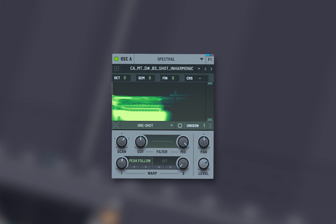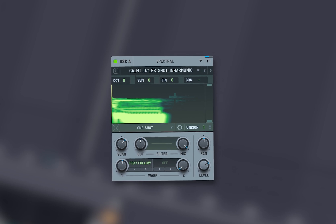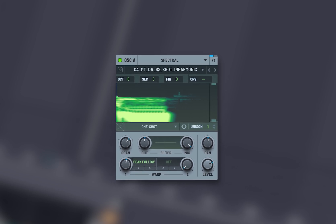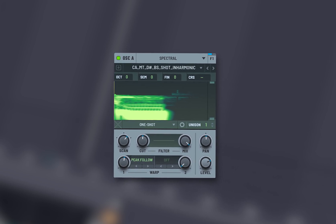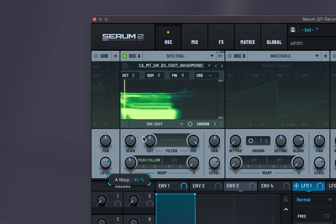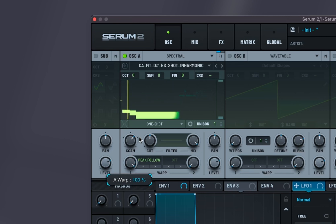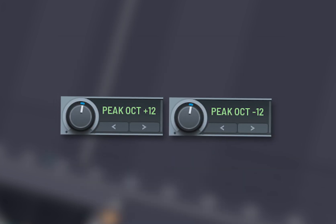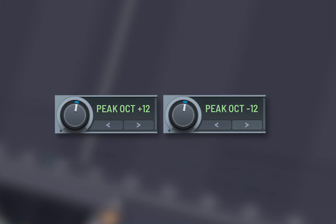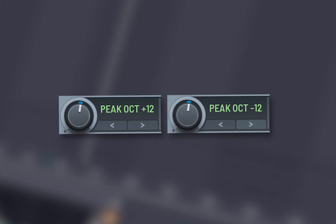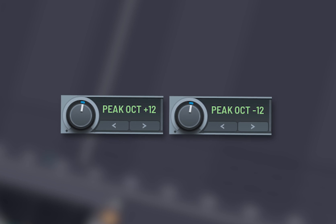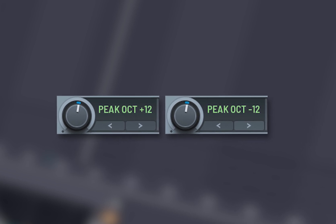Peak follow adjusts the parameters based on the peak amplitude of the signal. Peak octave plus 12 or minus 12 shifts the peak frequency up or down an octave.